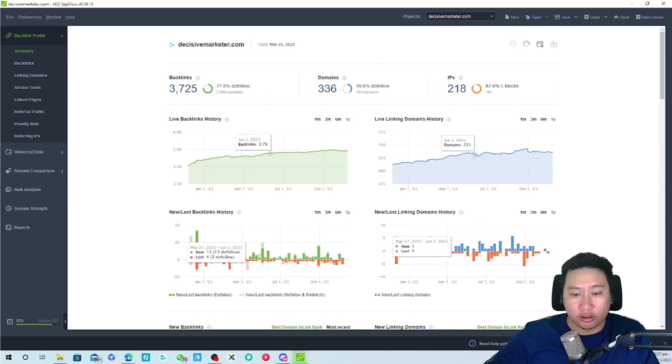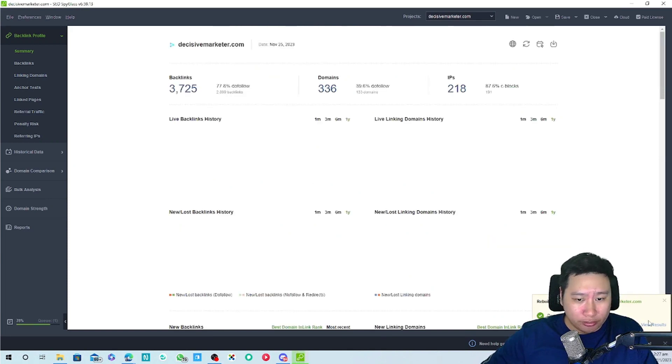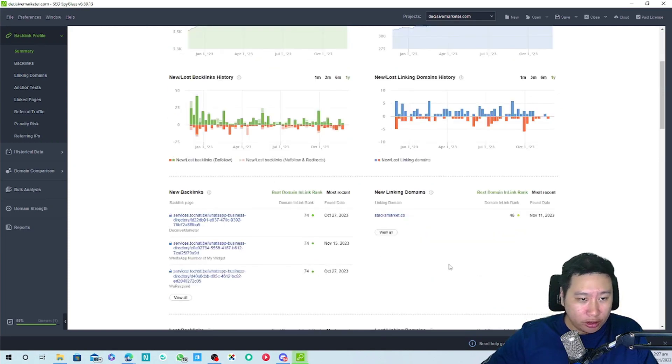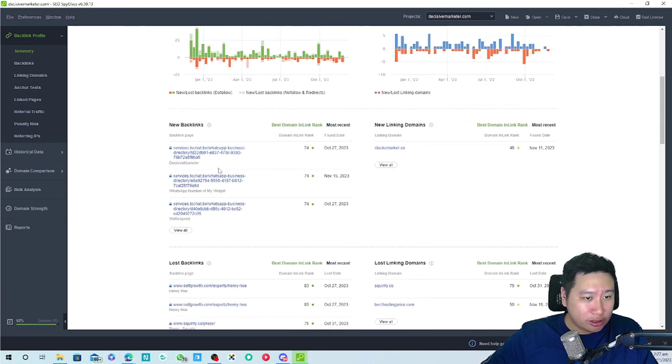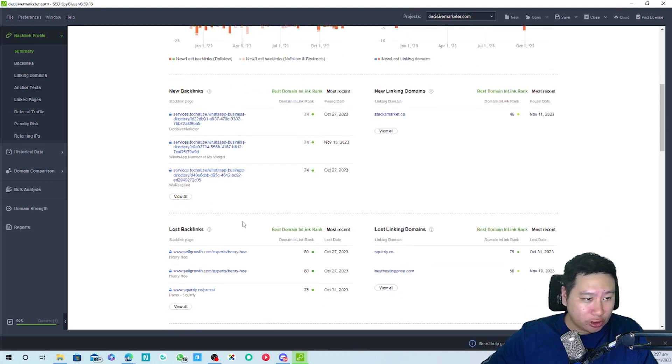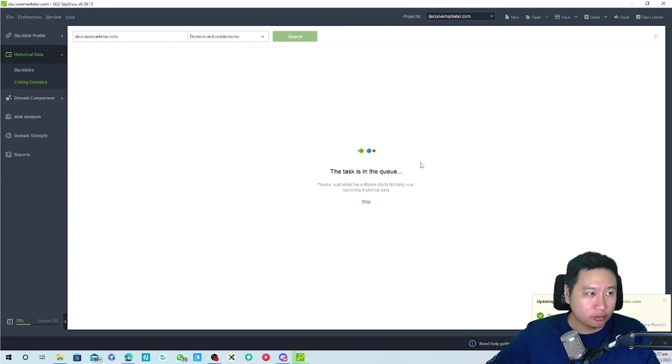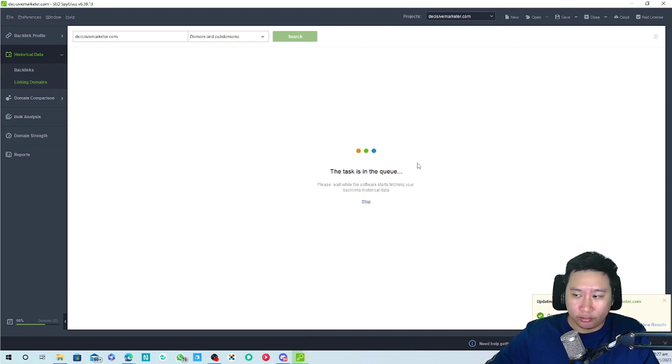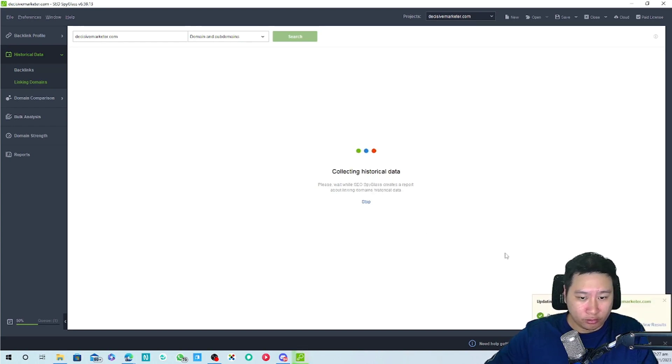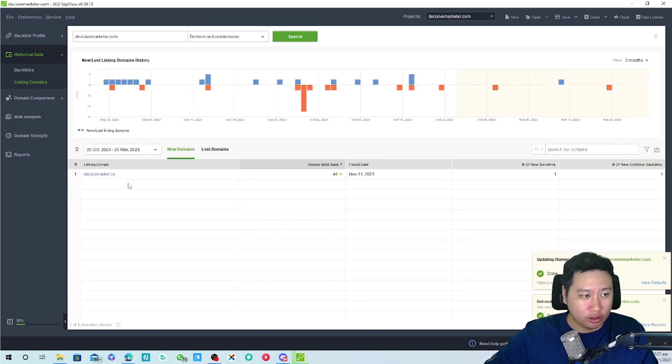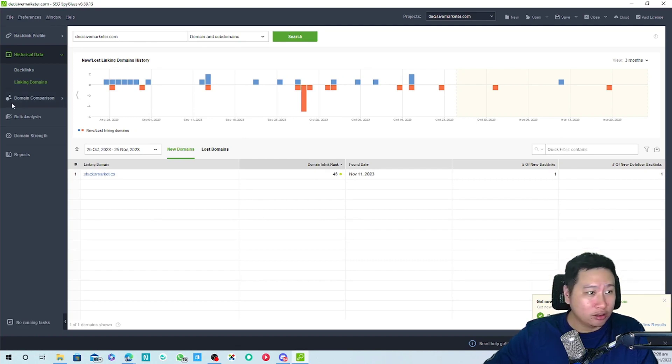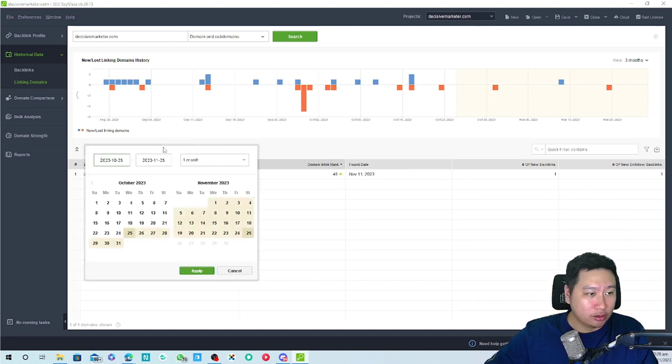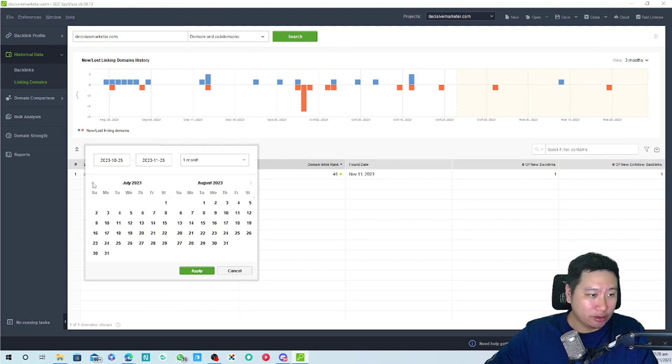Looks like we want another verification here. That should have solved the issue and then we can look at the new backlinks this has came up. Linking domains we got stack market. You only has stack market over here.